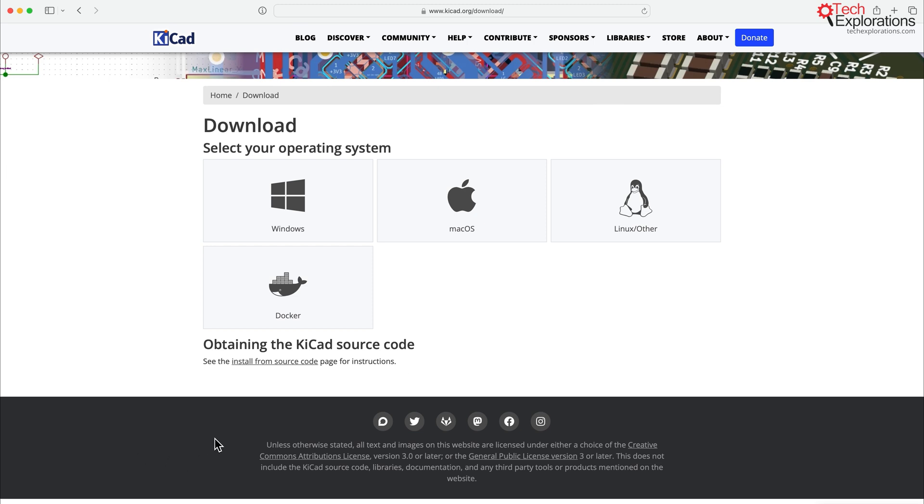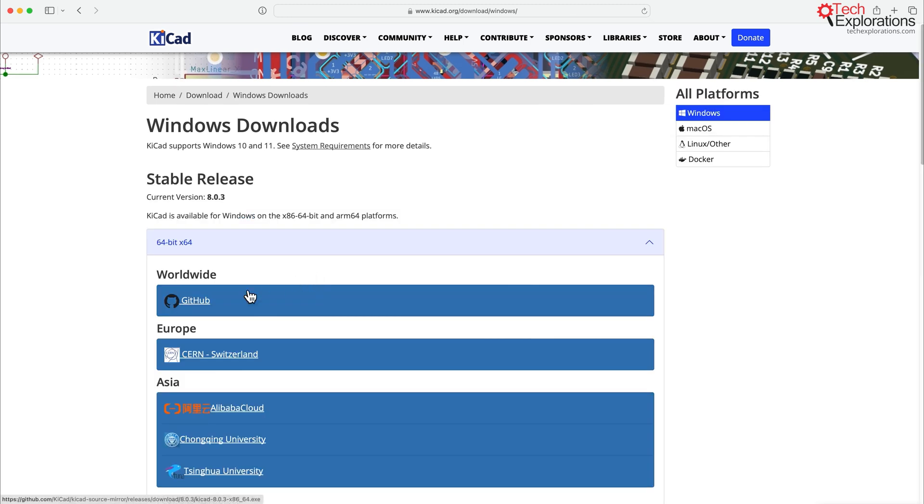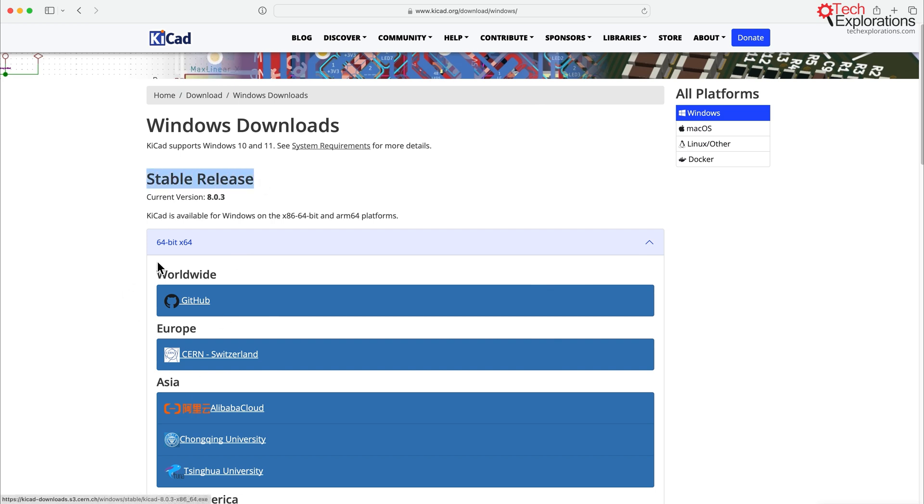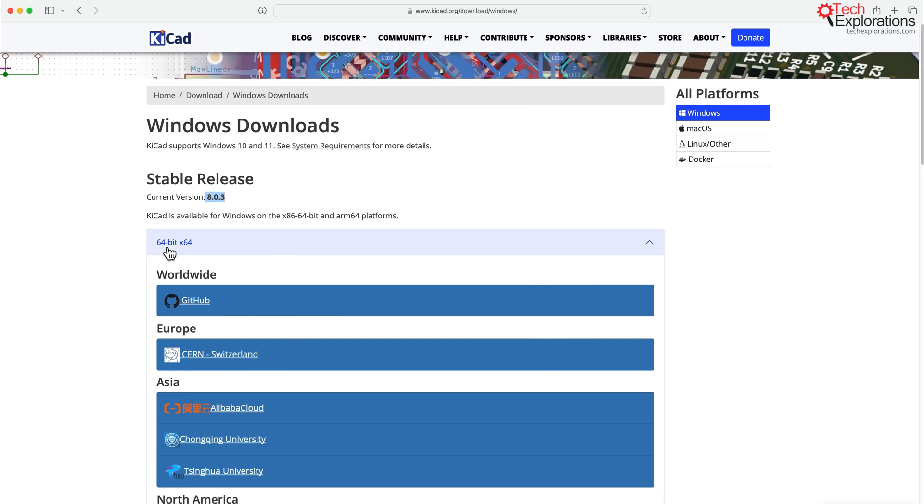Let's say, for example, that you want to install KiCad for Windows. Let's go into Windows. And again, what I'm going to show you is equivalent across the three operating systems. And you'll see that there is a stable release, which provides you access to currently version 8.0.3.